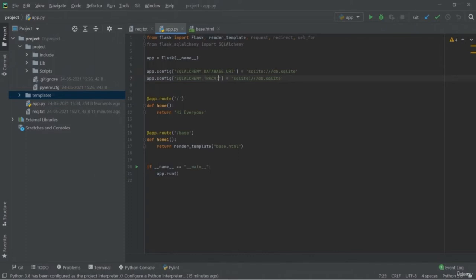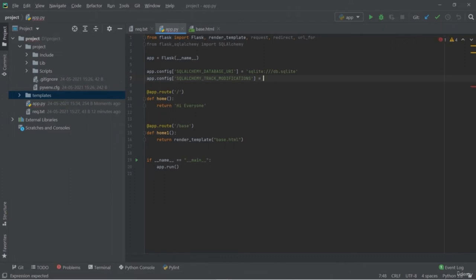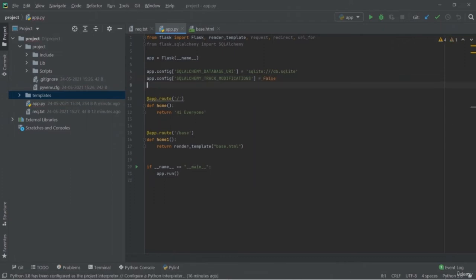Hey friend, welcome back. Here in this lesson, we're going to add the CRUD operations into our web application. CRUD simply means Create, Retrieve, Update, and Delete. In the previous lesson, we already added the function for retrieving values from the todo app. Now let's add the other functions as well.